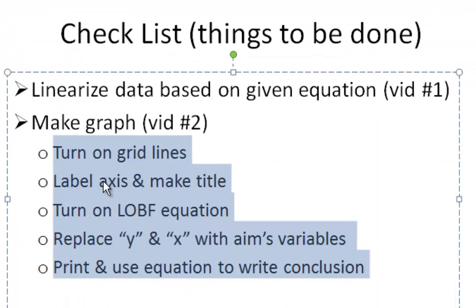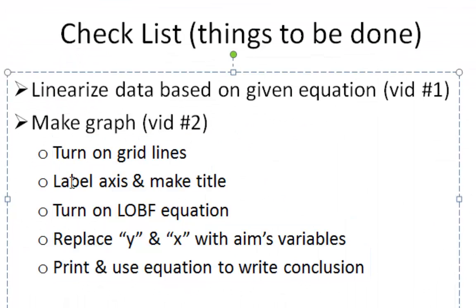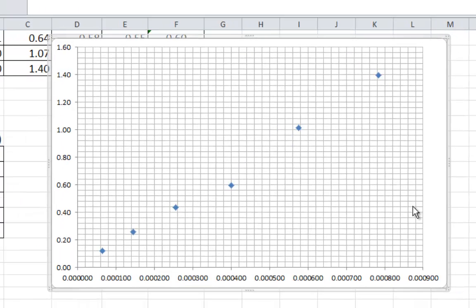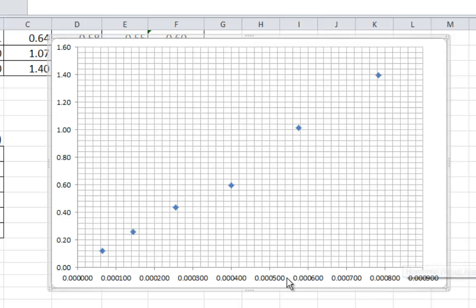Okay. Back to that checklist. Now, we're going to label some axes and make a title. Okay. Now, sadly before I'm going to do that,